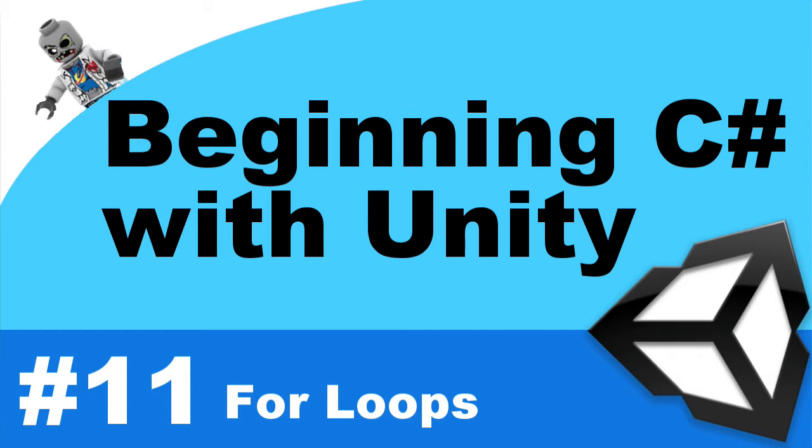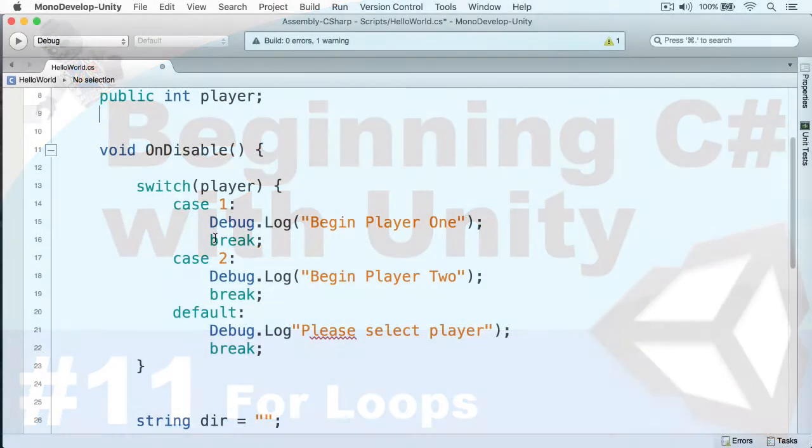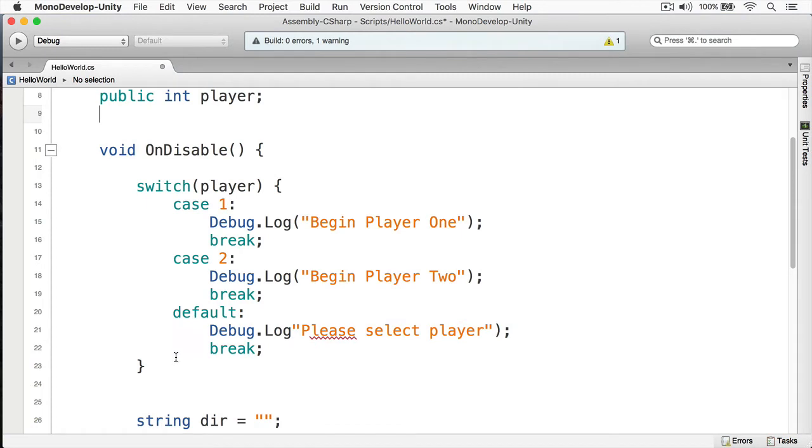In your last assignment, I wanted you to take some code that you had previously written that basically switched based on the player, whether it was player one, player two, or not selected, and to convert that using an enumeration. Now, here we can see I have MonoDevelop open, and I have this code in question right here.